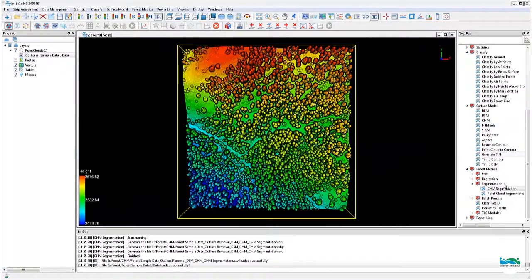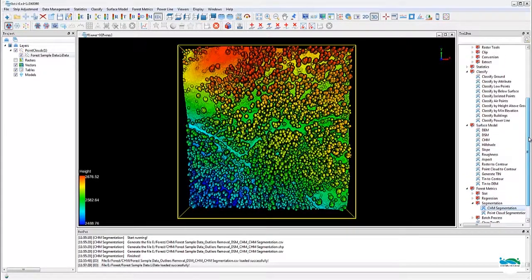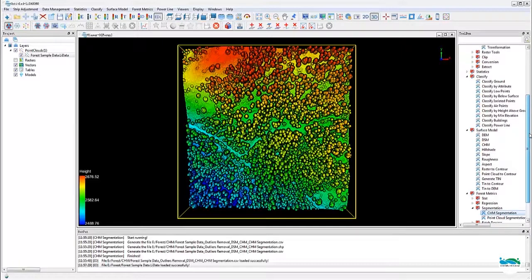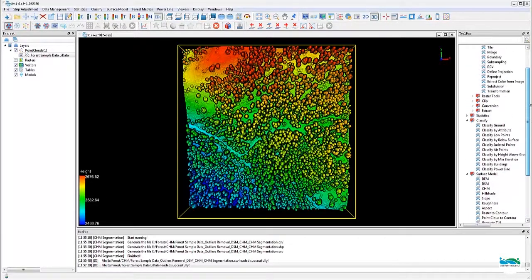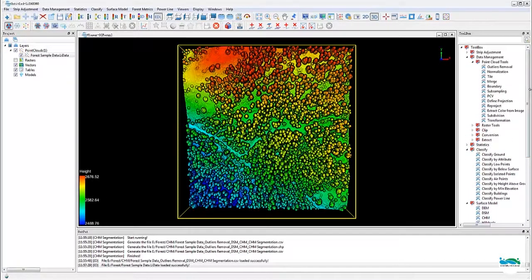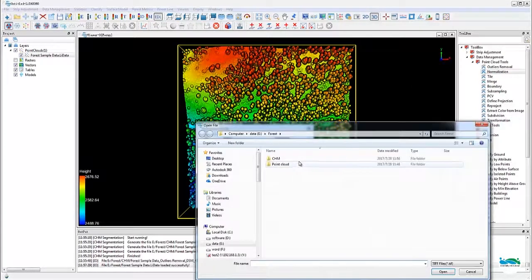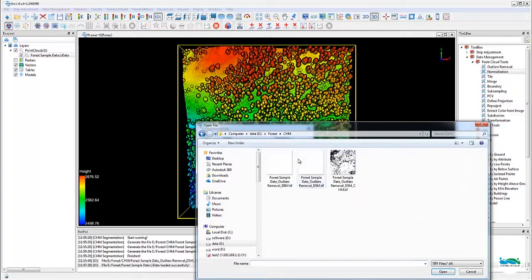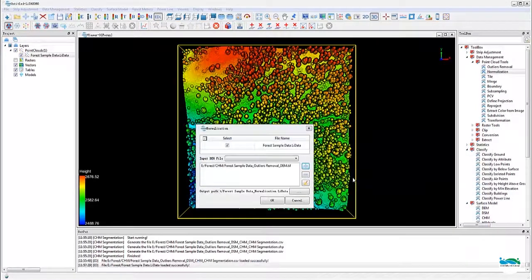The first three steps are actually the same as the CHM-based method we just talked about. Once we have the DEM, we'll launch the point cloud normalization tool from the toolbox or from the menu bar. Just make sure you use the correct DEM for the normalization.